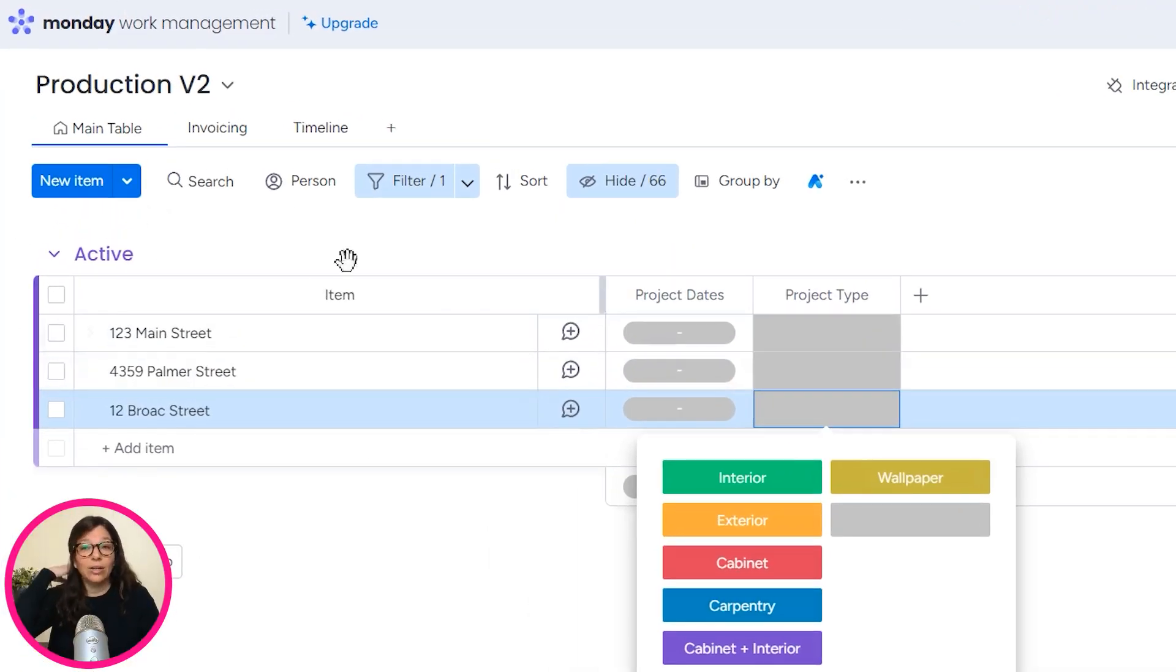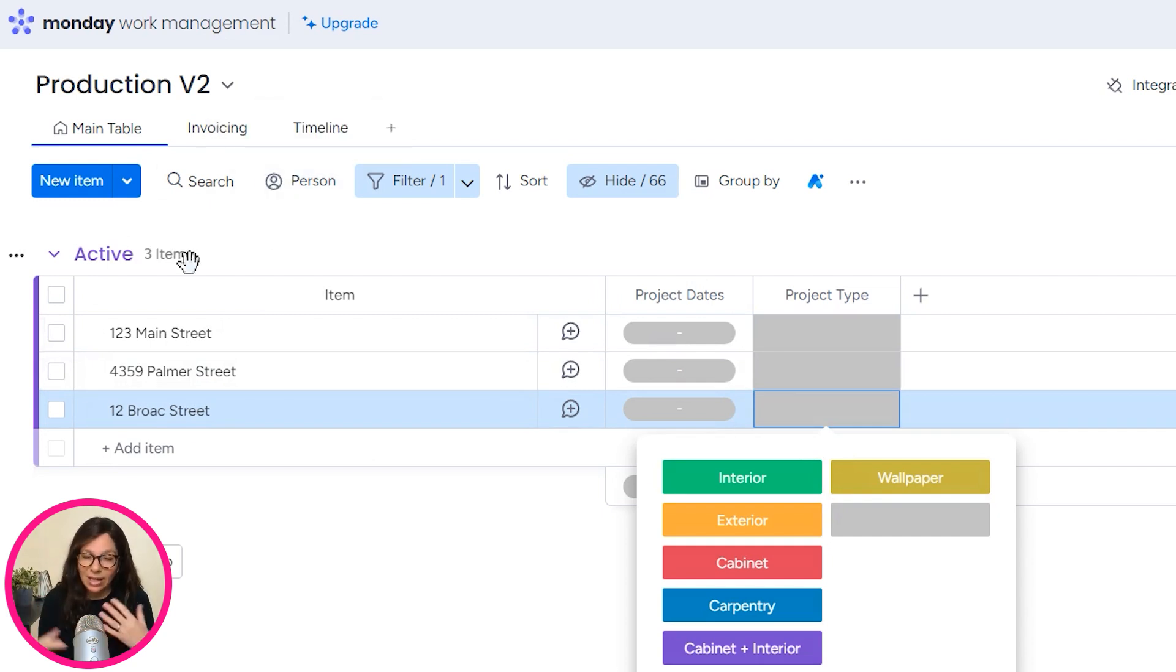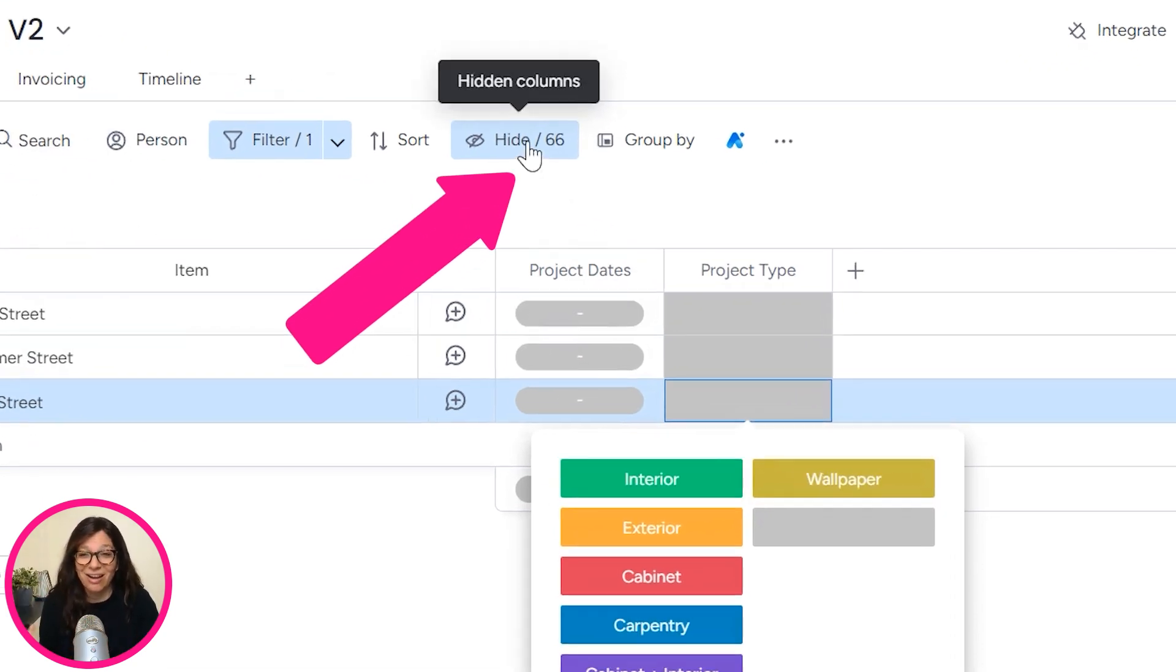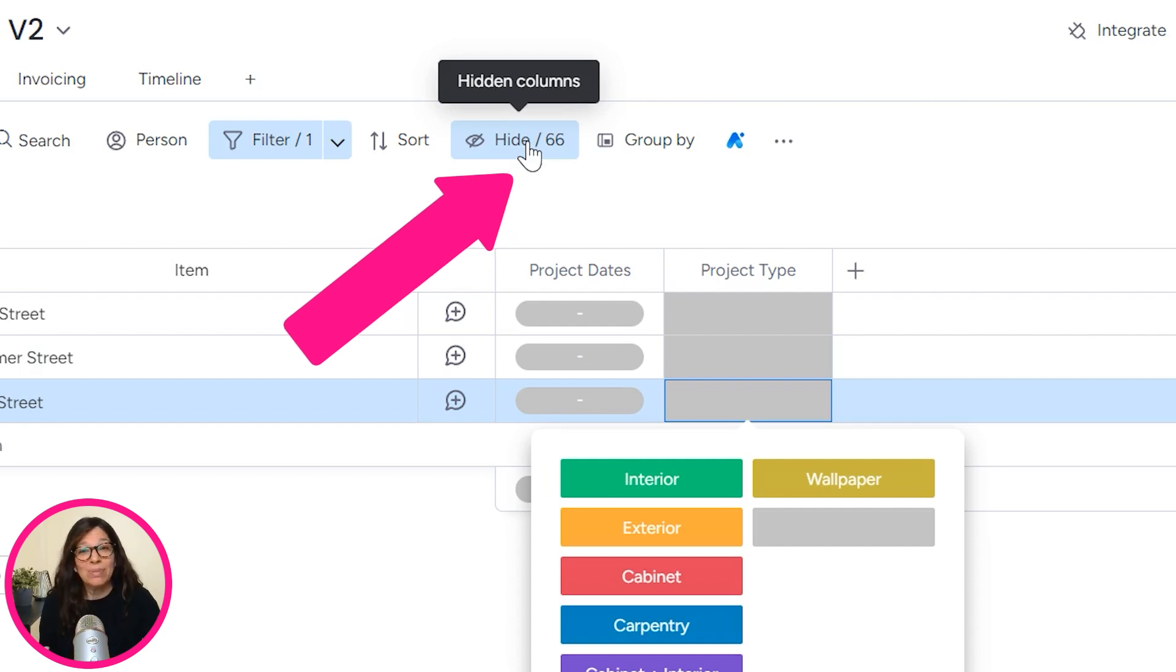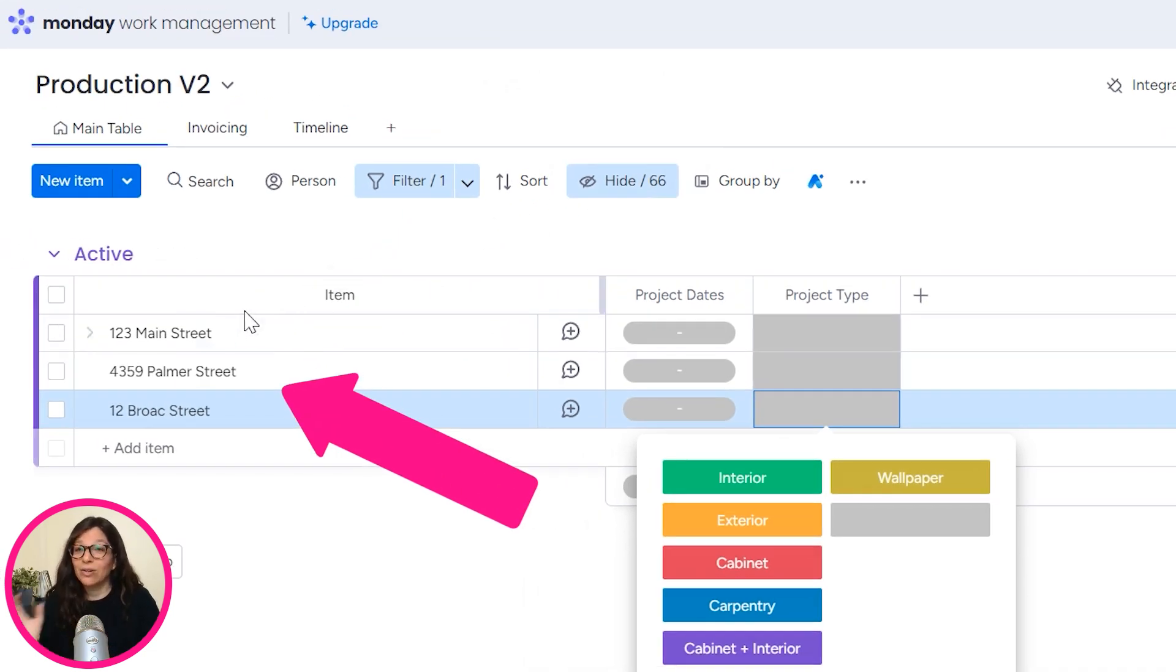So here we have a board production. Obviously, I hid all of the information that's not relevant for this. You can see there's 66 columns. There's really a lot of information here, but I hid all of that.